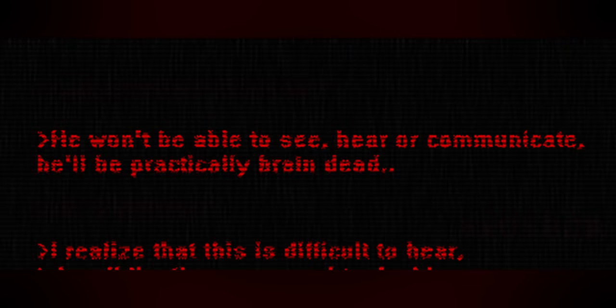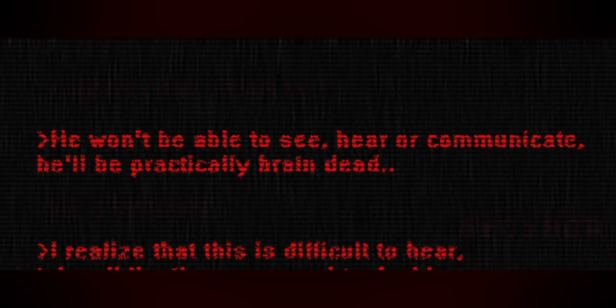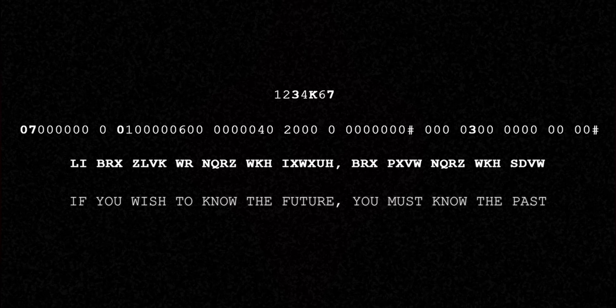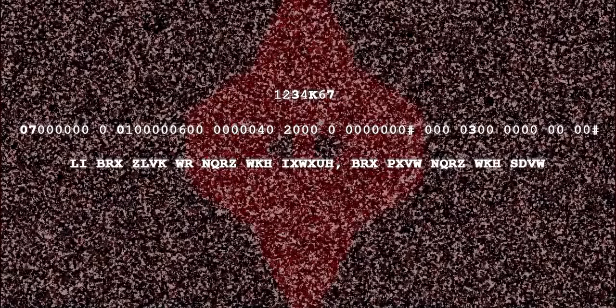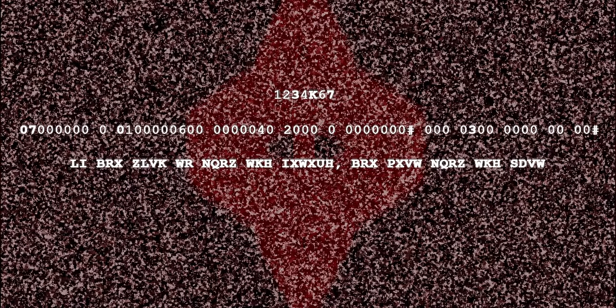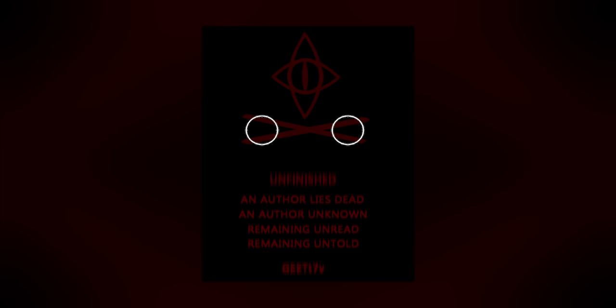Although the capitalization was unknown, investigators were nonetheless able to link to the next clue. It appeared to be an extended version of a previously discovered image, now adding, I realize that this is difficult to hear. Another image or link was on the right side. Again, more cipher text. This time reading, if you want to know the future, you must know the past, a phrase which had already been discovered. But what about the numbers? I'm actually not totally sure what they did, sources are limited. However, I do know that redditors were able to somehow find the link to the next image using this code. This appears to be pretty simple, just two circles. Brightening it reveals the old Root logo with some text. Unfinished. An author lies dead. An author unknown. Remaining unread. Remaining untold. And that's actually it.